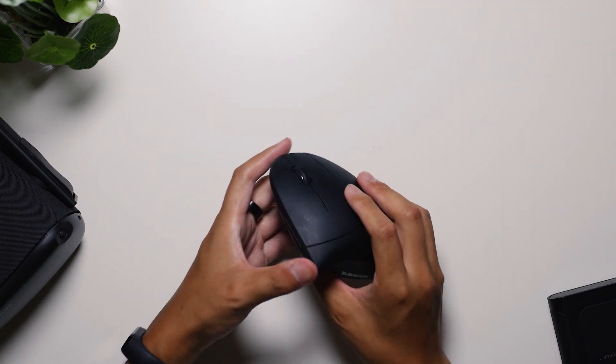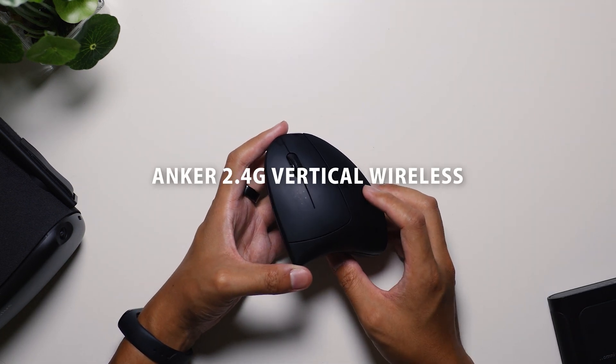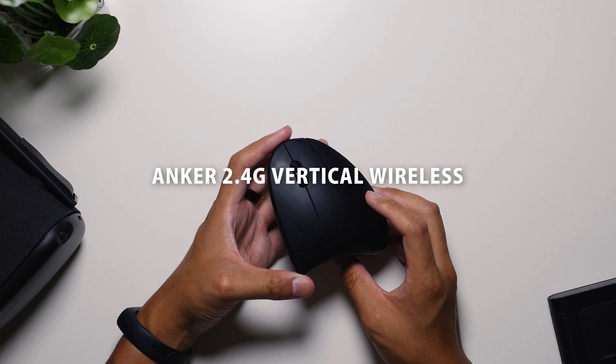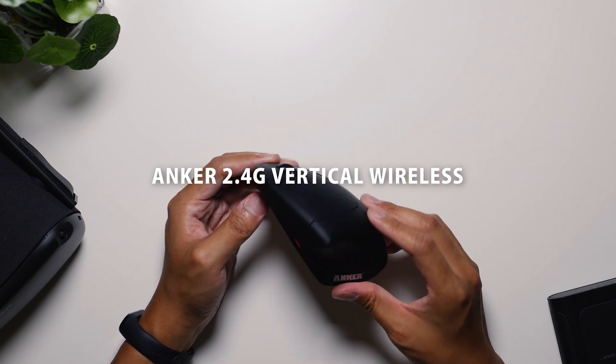But why don't we start off with something a little more radical. After all, to change the established norm, sometimes you have to put that norm on its side. And that's exactly what this vertical mouse does.